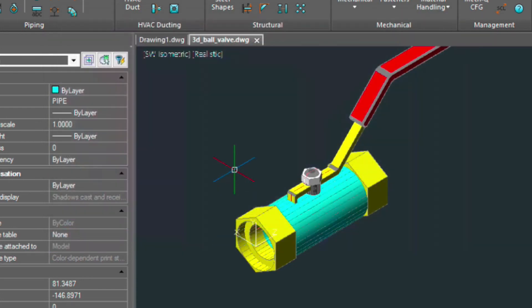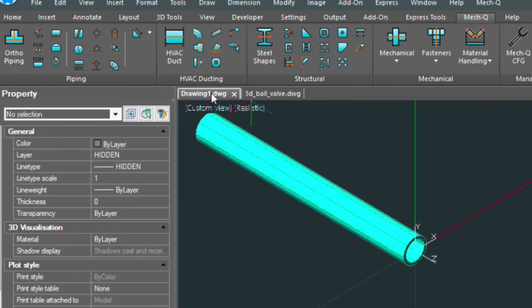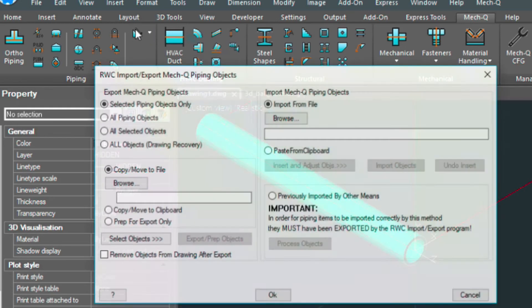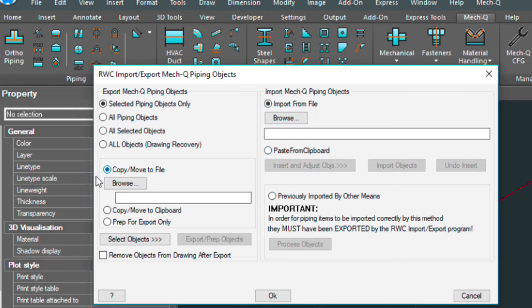Now we're going to go back into that other drawing. We're going to be loading up the same utility. And now we're going to be choosing the paste from clipboard. We could import it from a file, just like over here, we could copy it from a file.